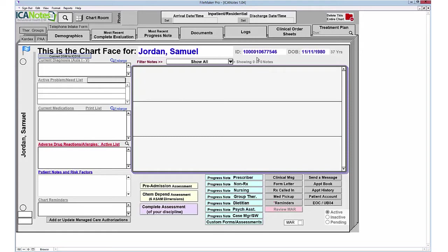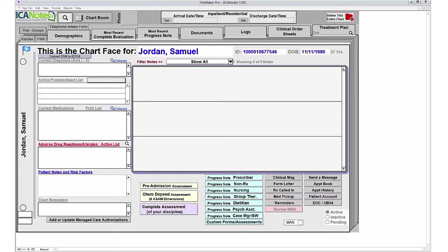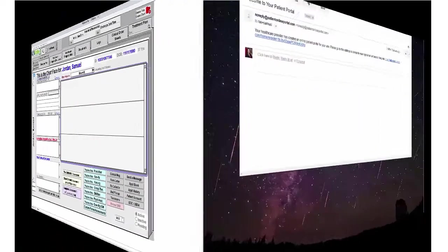This is your brand new chart face for Samuel Jordan. There's his ID number, date of birth, and age. If the patient has not filled out the history on the patient portal, your complete assessment for your psych eval will be purple. If they have completed the information, this button will be neon yellow. Before we go further, I'd like to show you the patient experience on the portal.